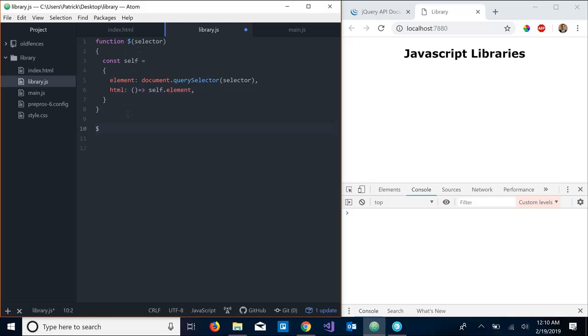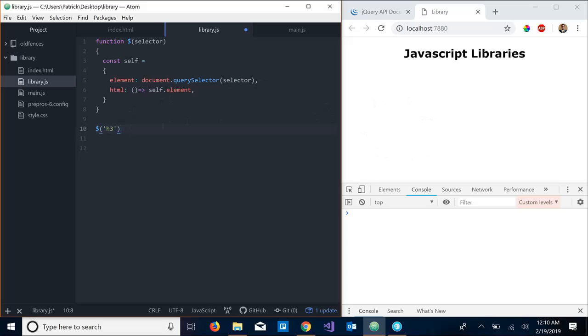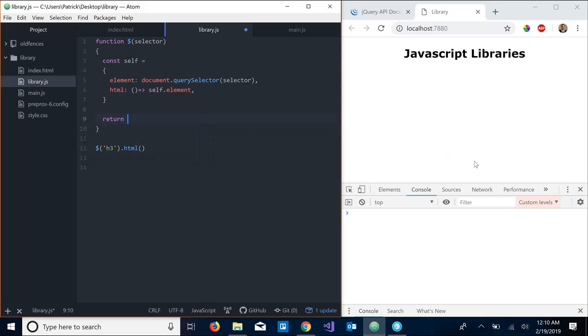So whenever we call, whenever we make this call it will look something like this. So we have dollar sign, the name of our function, a selector, let's say h3, which is going to hop in here, element is going to get assigned to h3. Well we don't have any here yet but it would get assigned to it, and maybe we just call .html and that would call this method. But we're missing something, we actually have to go down here and return self.